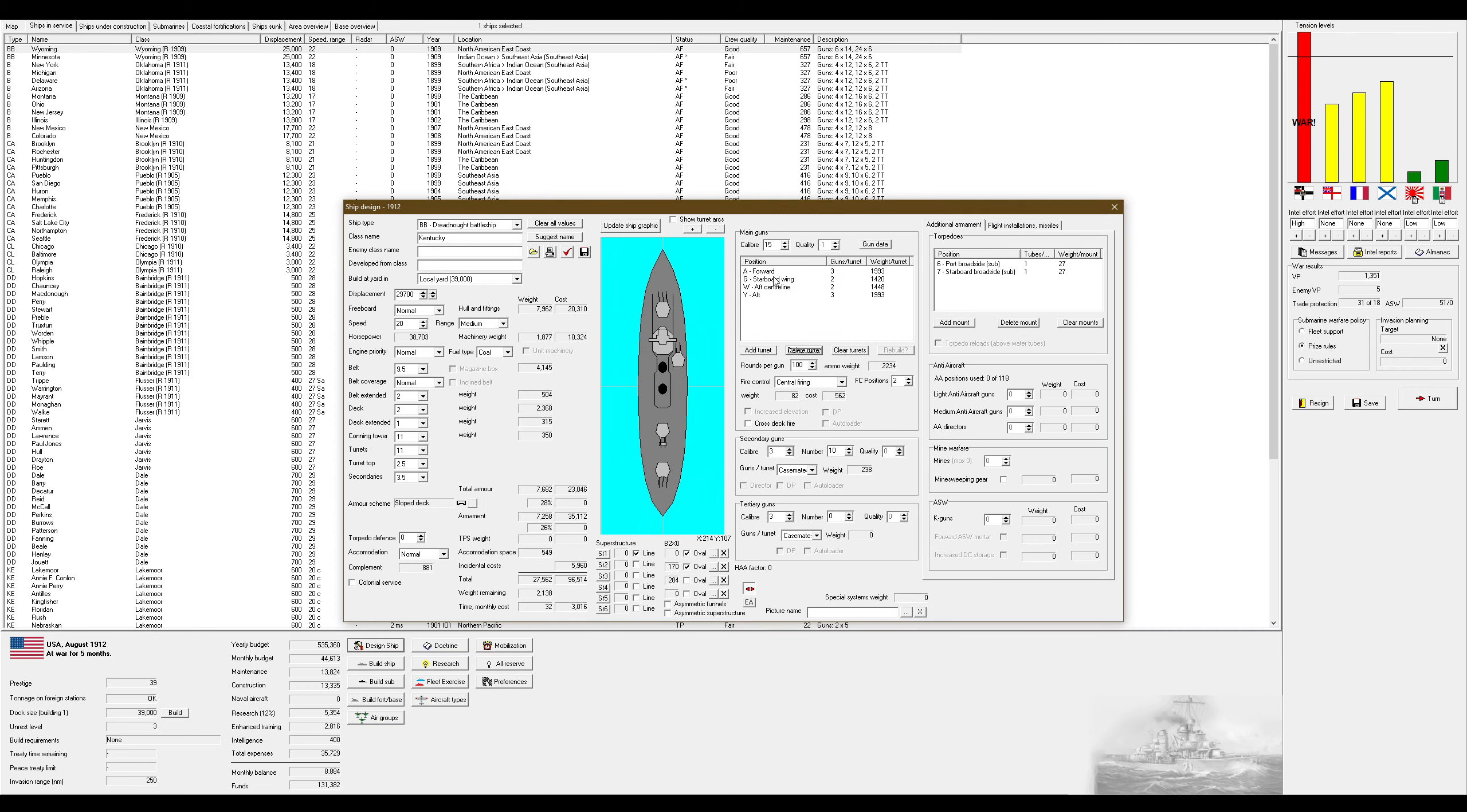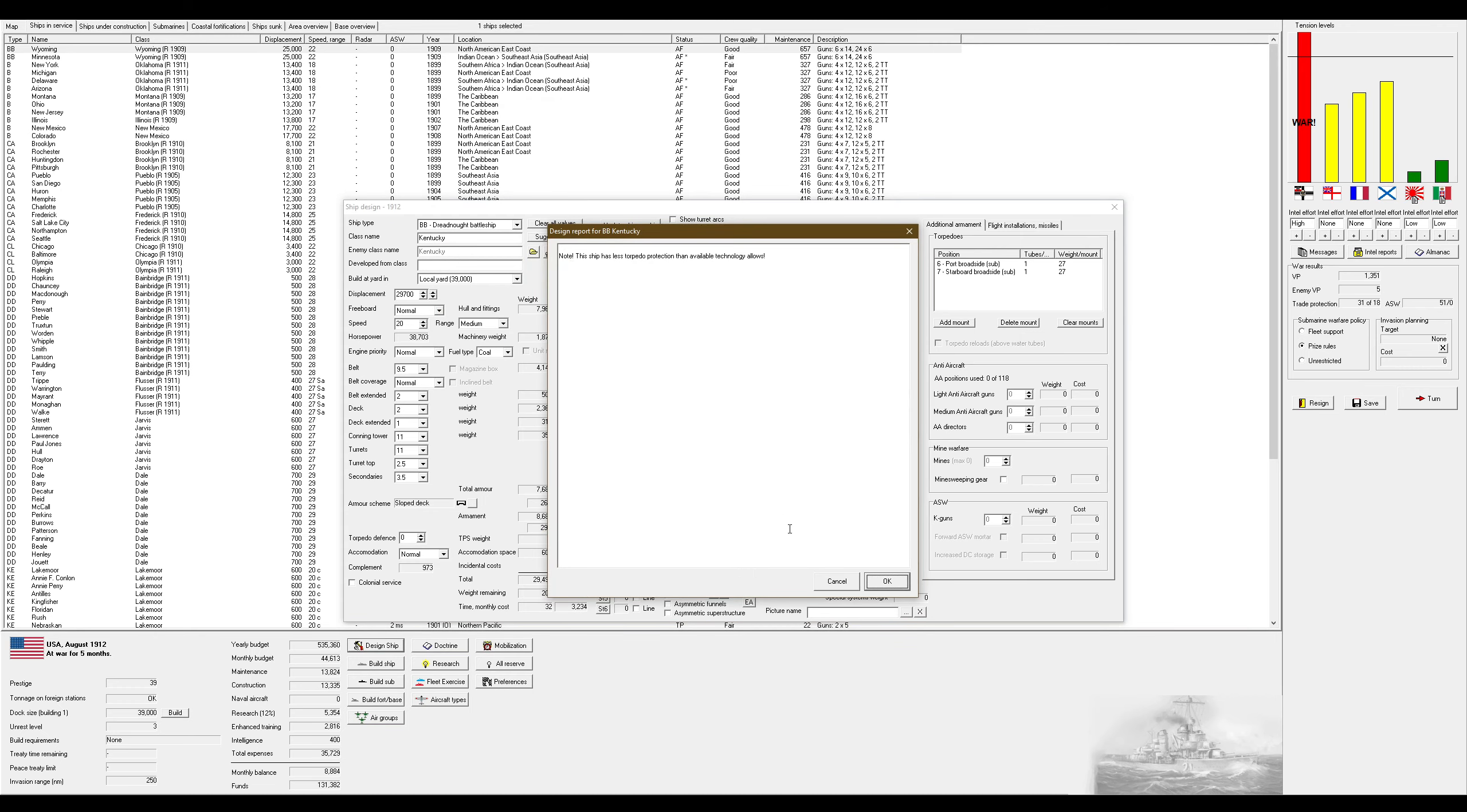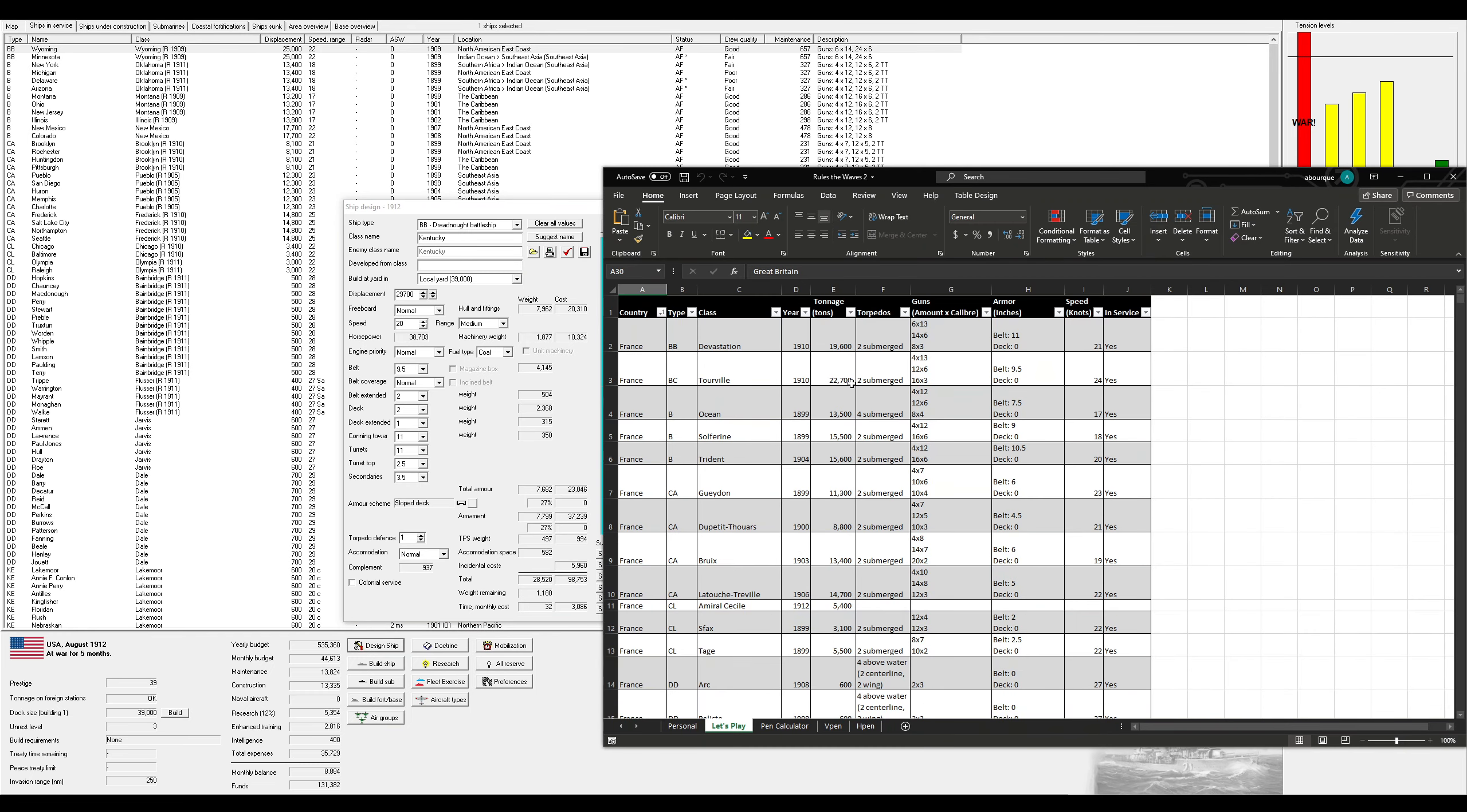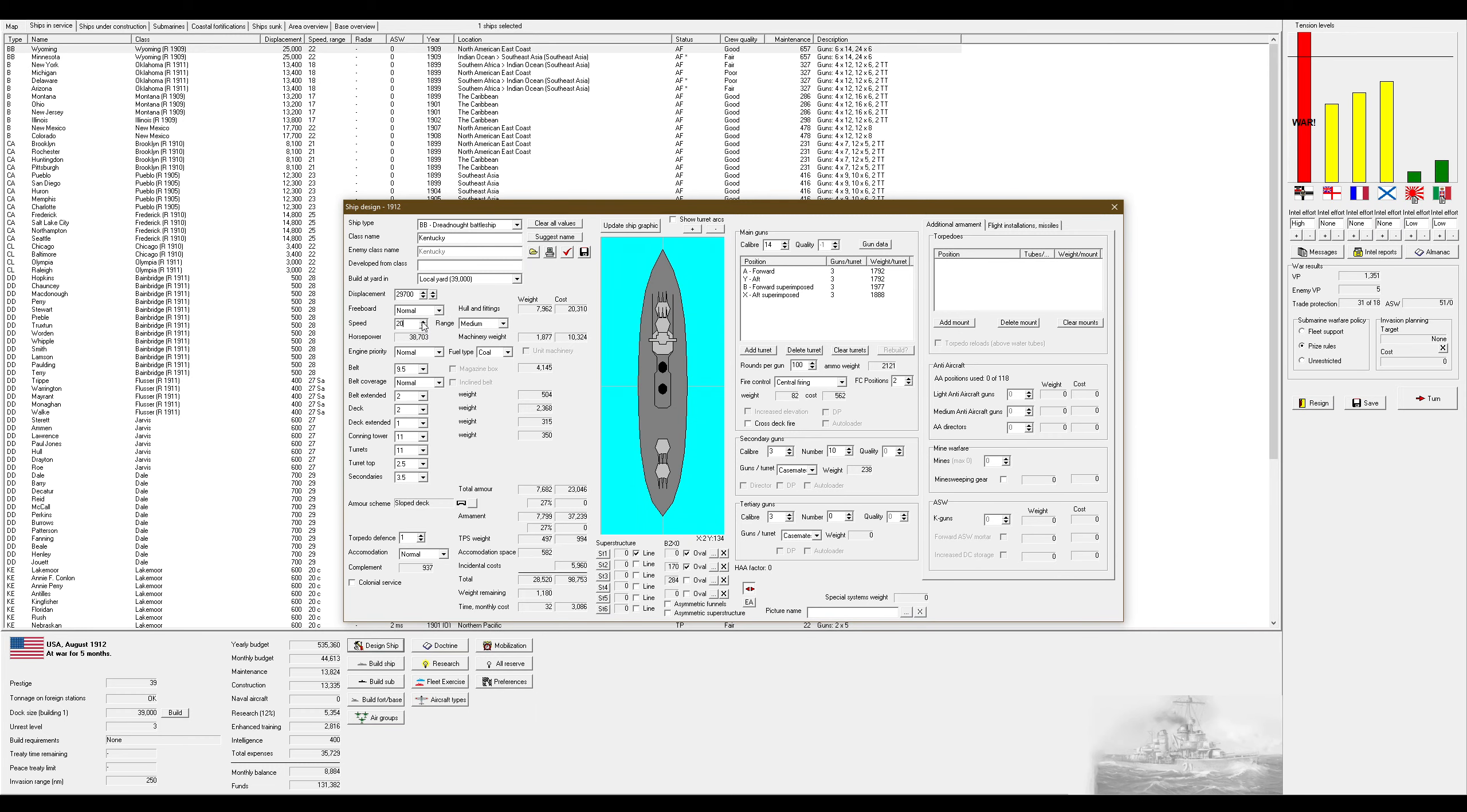So what do you recommend for a new dreadnought? Now, I like the triple turrets. Thank you. But how about aft superimposed and forward superimposed? I can do that, right? Can, wonderful. Do I want to do 15-inch guns? No, I don't. How fast are some of these other dreadnoughts? So we're a little bit faster than the fastest one that I have information on.